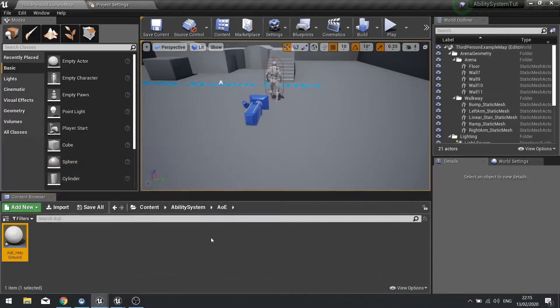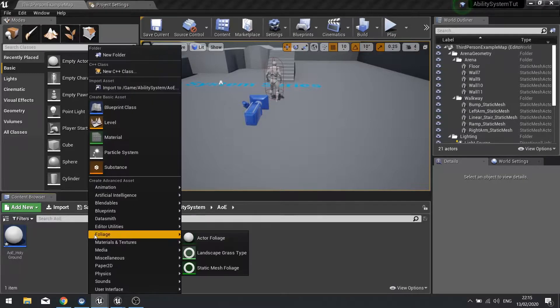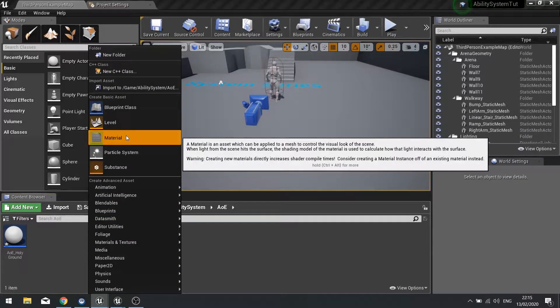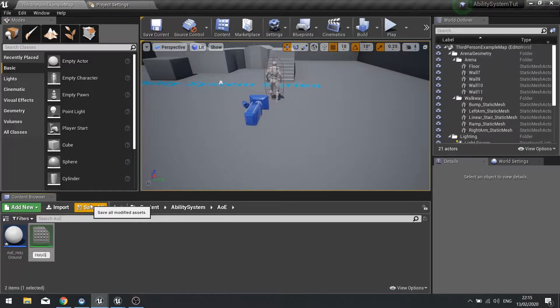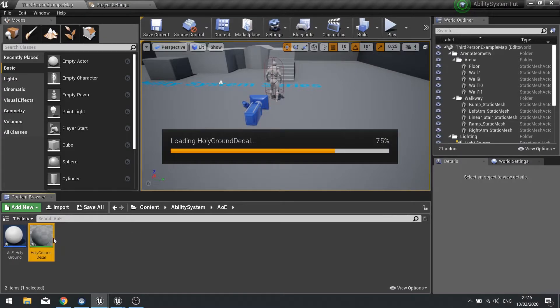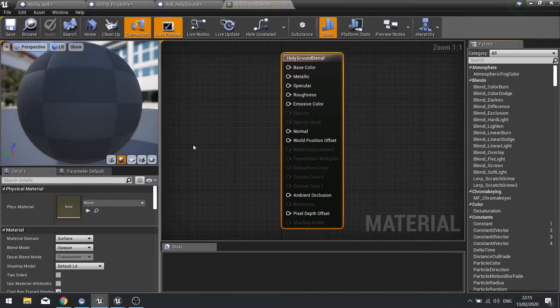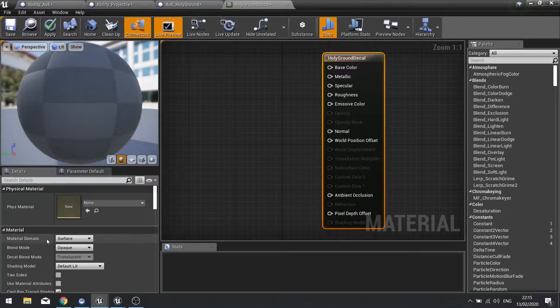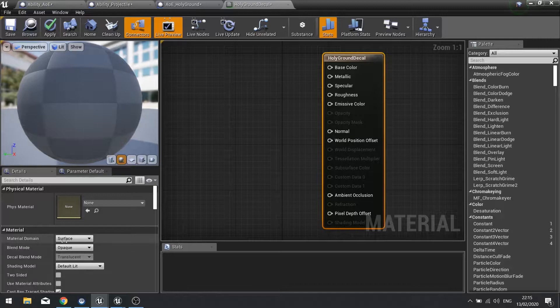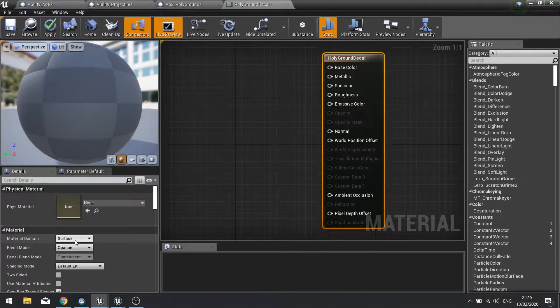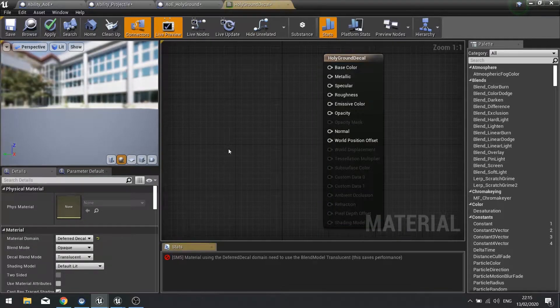Now we need to tell it what decal it's going to use. I'm going to go and create a decal for that. Right click, create new material, we're going to go Holy Ground decal. This one's quite a simple one. Change the material domain from surface to deferred decal.